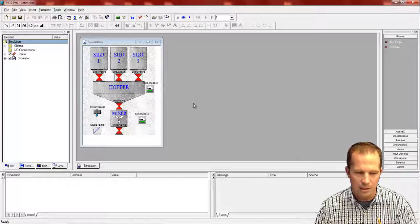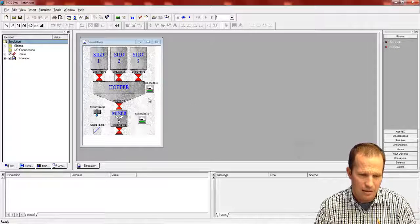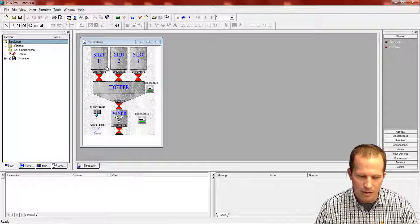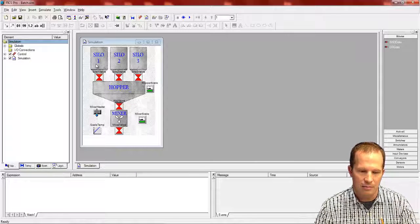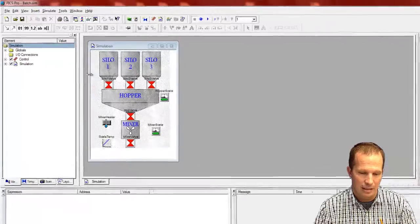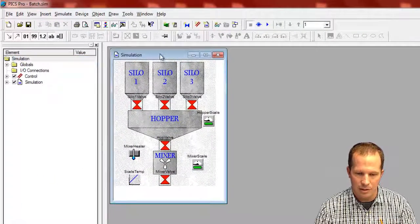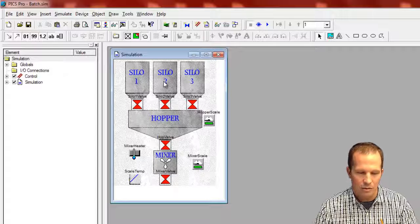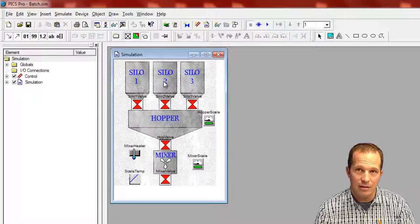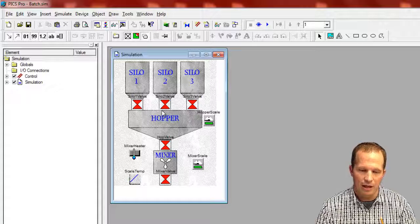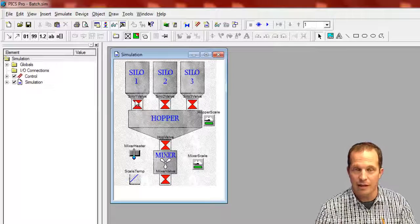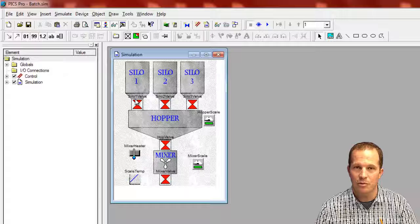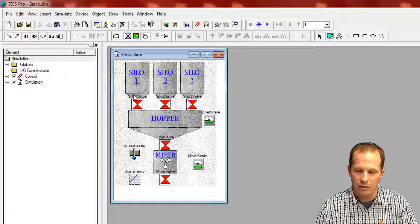Within PLC simulation software here, there are a few areas that you use to build your simulation. In this case, what you see on the screen here now is a device worksheet. Within the software there's devices or device worksheets and then logic worksheets. The logic are just that - they have only logic on those worksheets being ladder logic or ladder code.